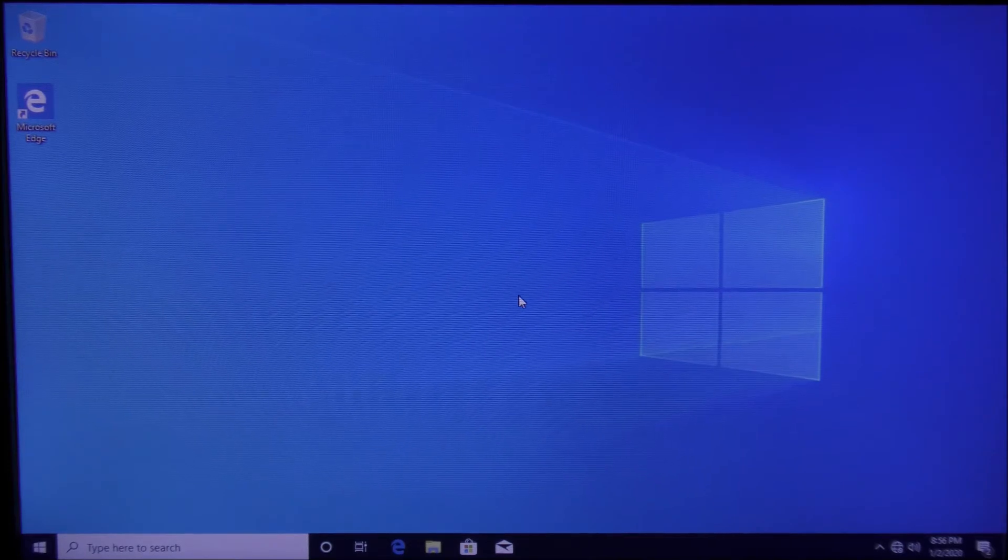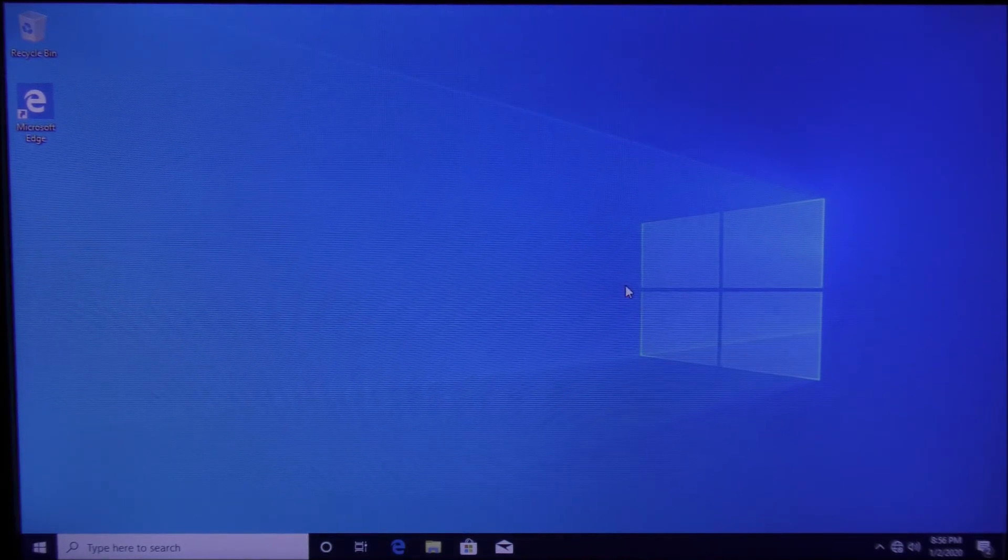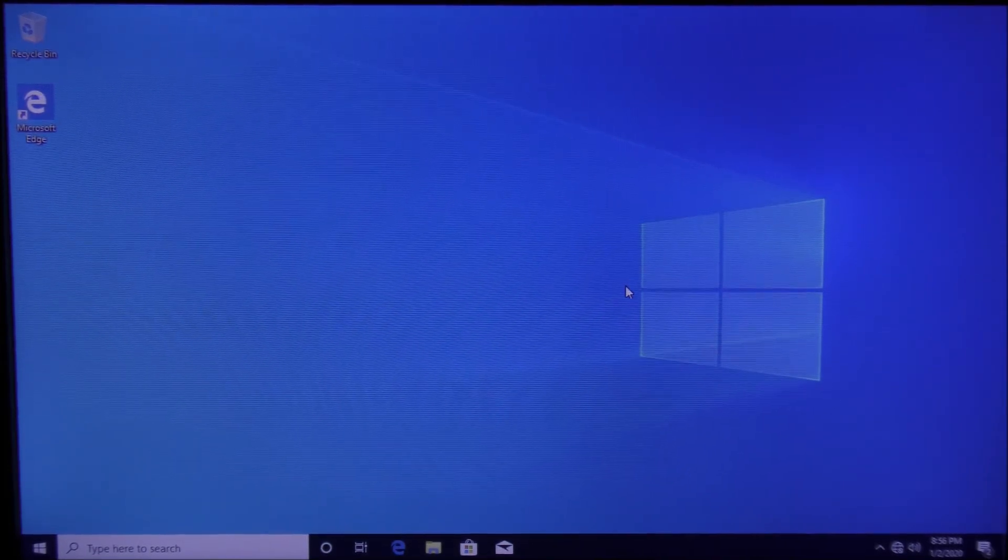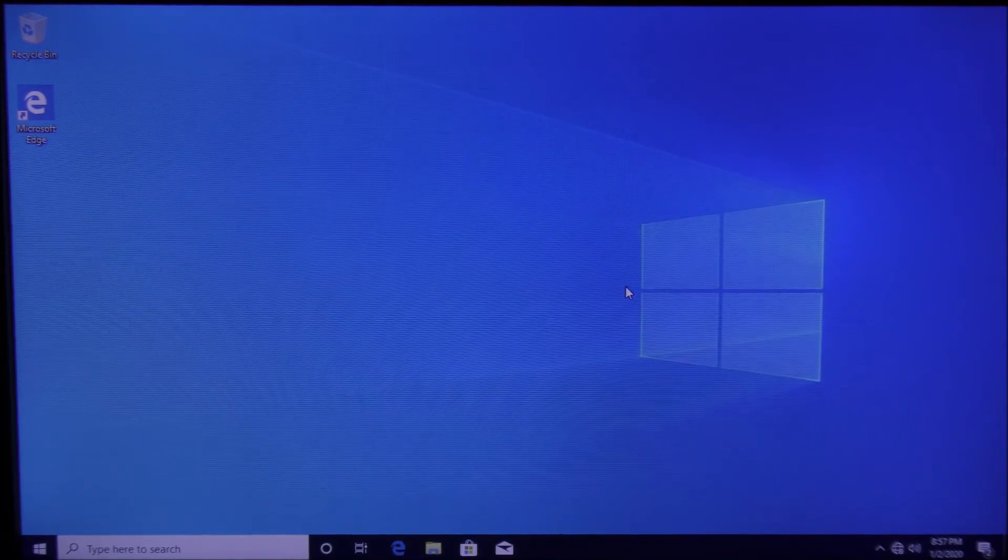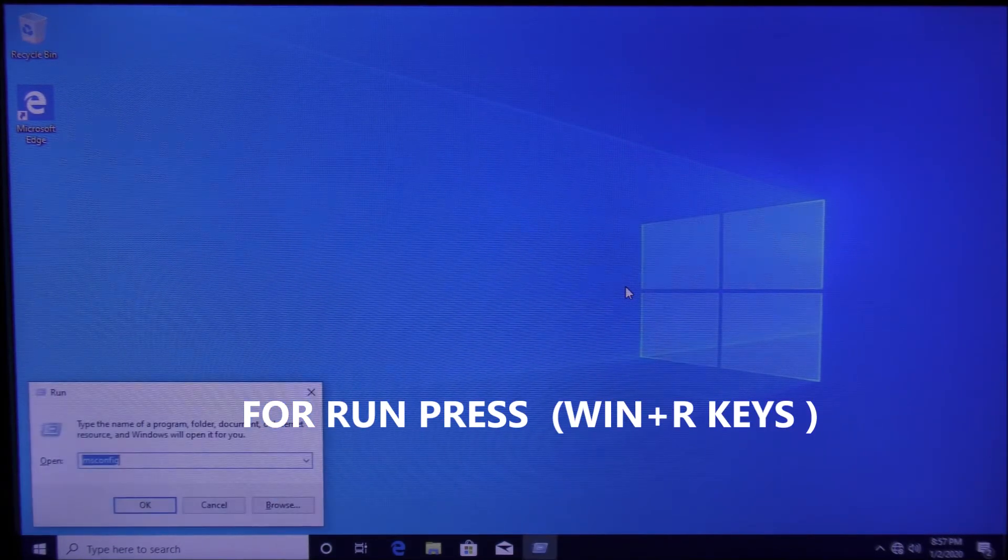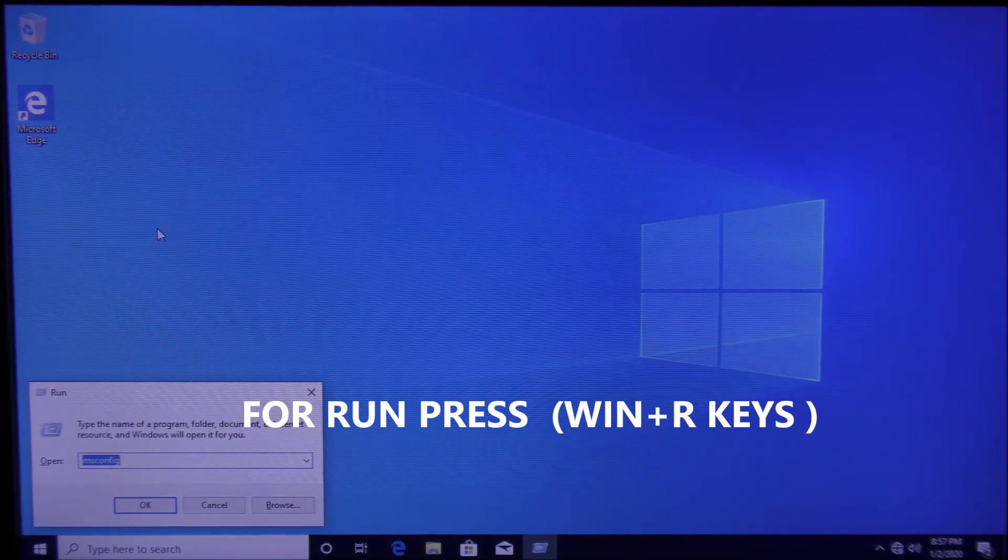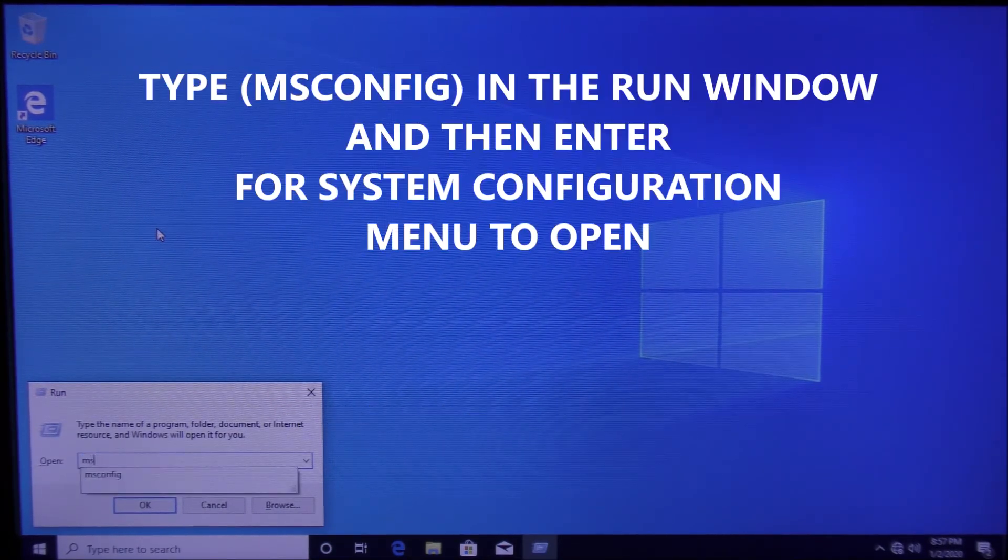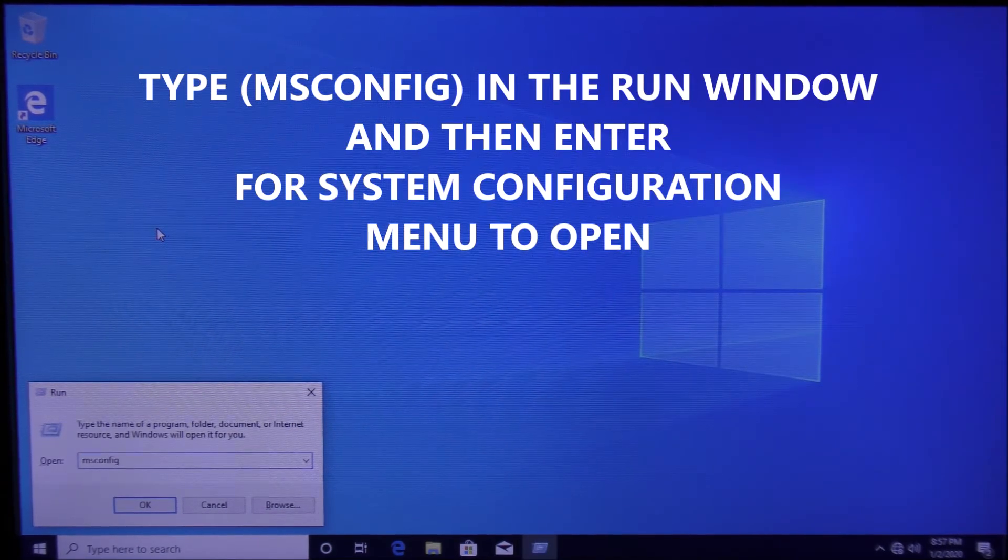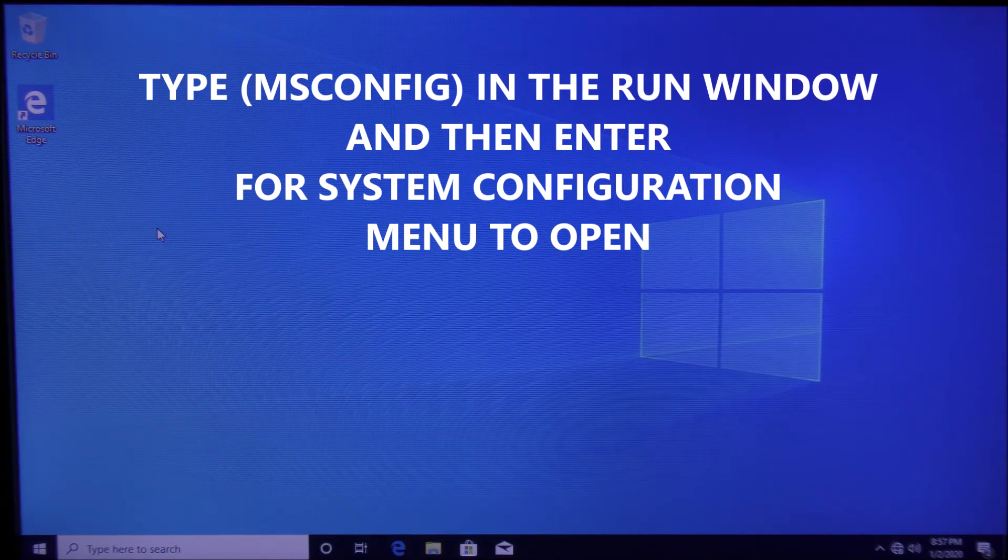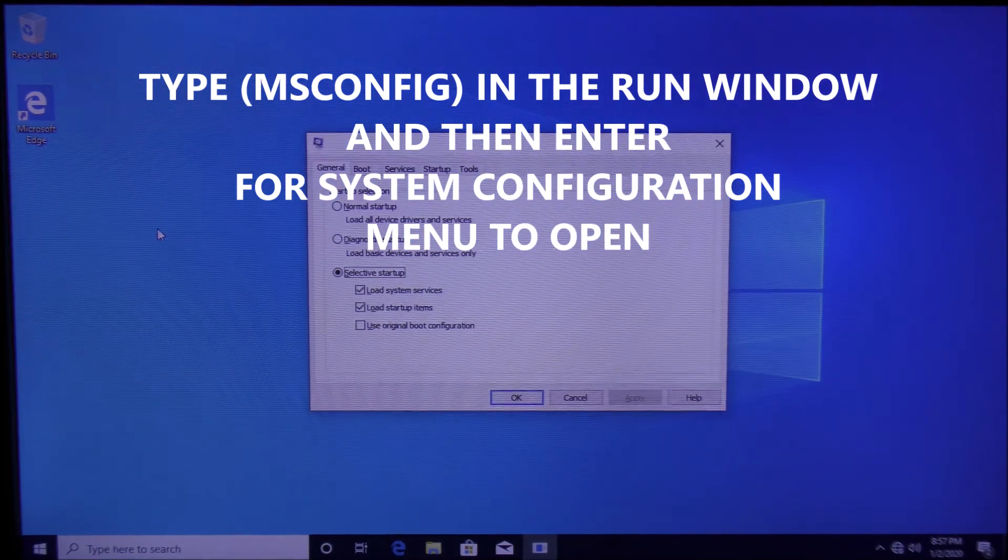method is by going through the system configuration menu. To access this menu, hold the Windows key plus the R key and the Run window will open. Type in msconfig, press Enter, and the System Configuration window will open.